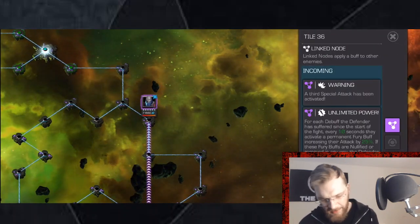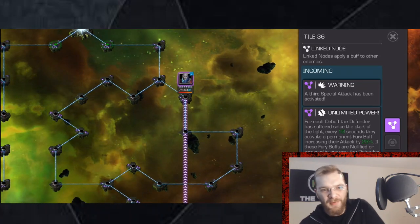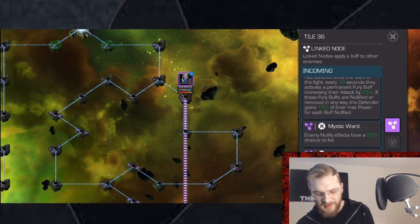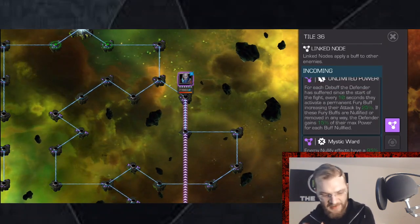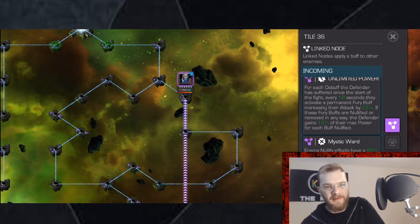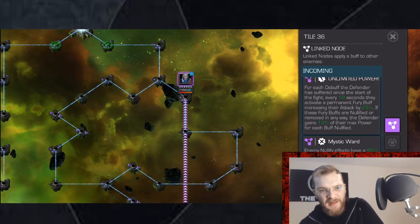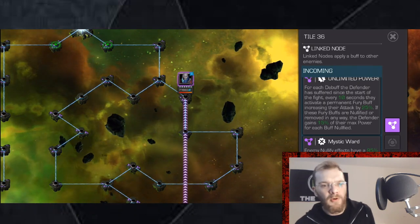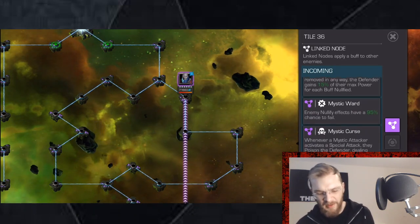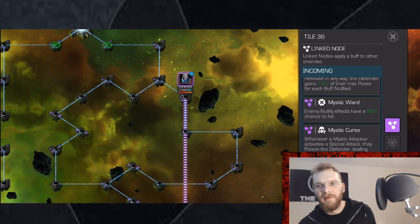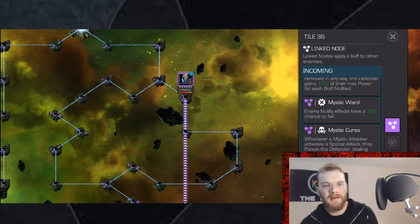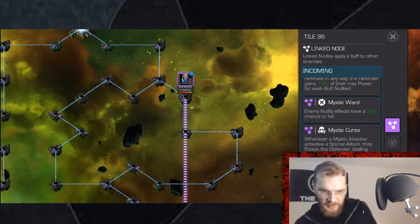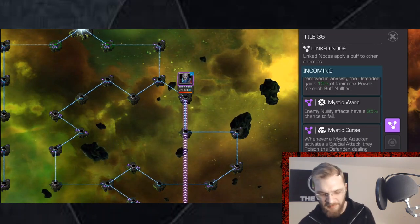Now we have the last lane and the last lane is just the cheese paradise. So you have Unlimited Power which basically gives opponents Fury buffs every 10 seconds for every debuff they have had inflicted upon them since the fight has started. They end up getting a ton of Furies. Mystic Ward which means your nullify abilities have 95% chance to fail. However, keep in mind that there are a ton of fate seal-like abilities or staggers for instance who still have 100% effectiveness associated with them.